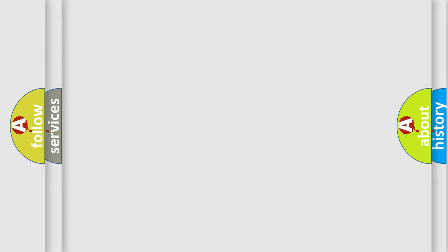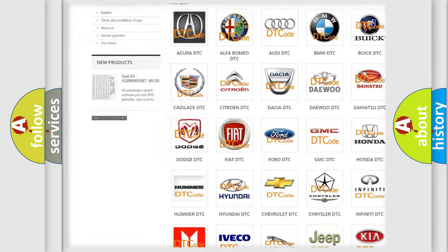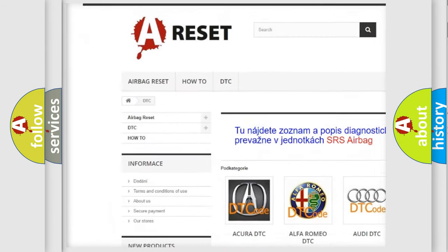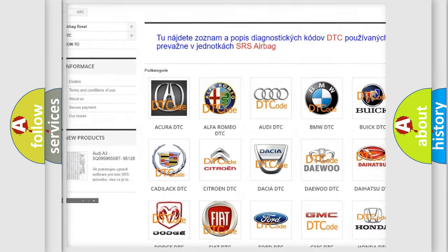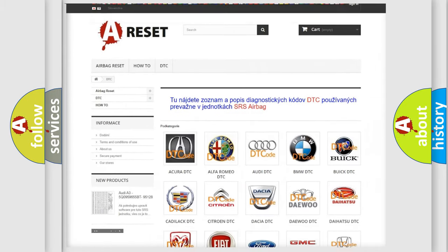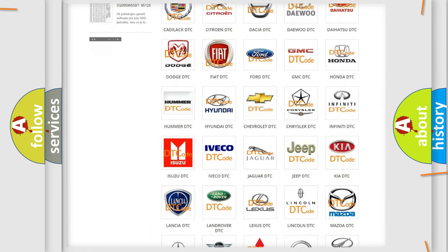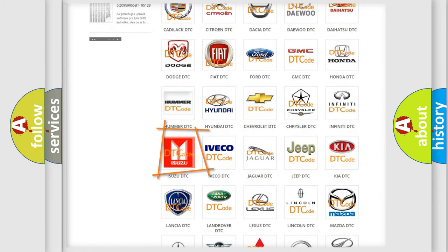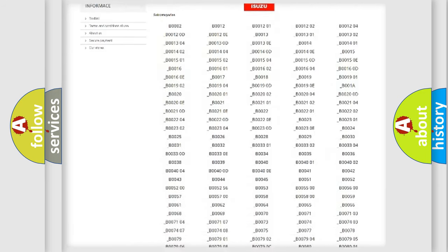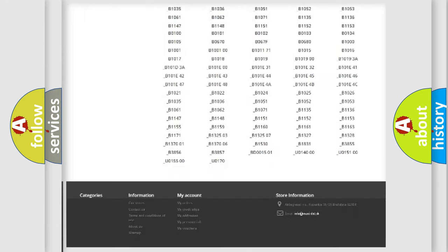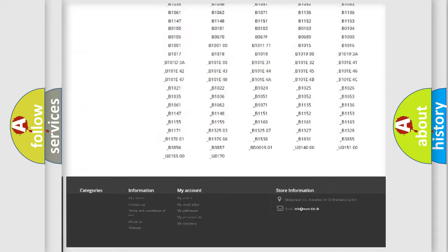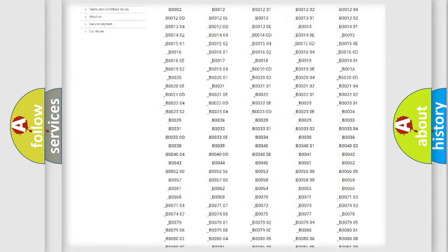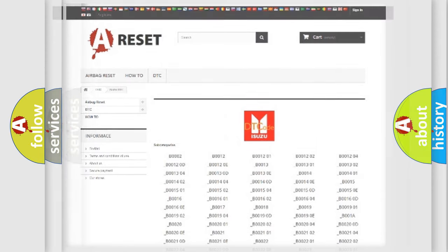Our website airbagreset.sk produces useful videos for you. You do not have to go through the OBD2 protocol anymore to know how to troubleshoot any car breakdown. You will find all the diagnostic codes that can be diagnosed in Isuzu vehicles, and also many other useful things.